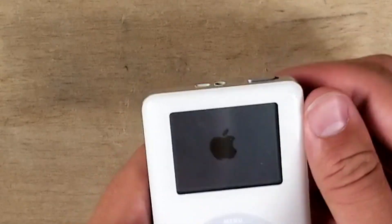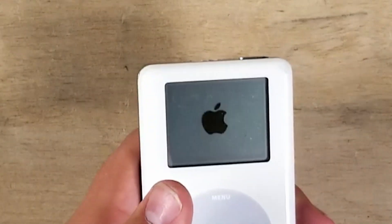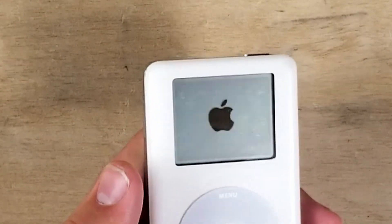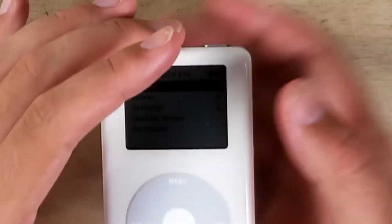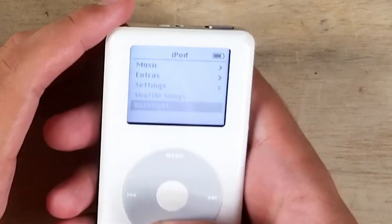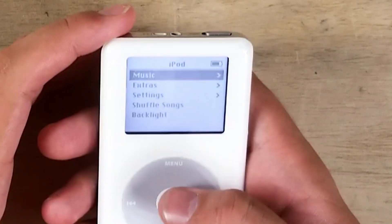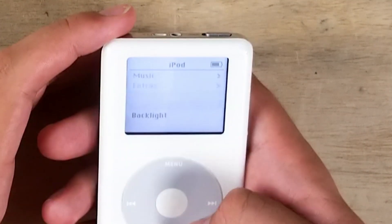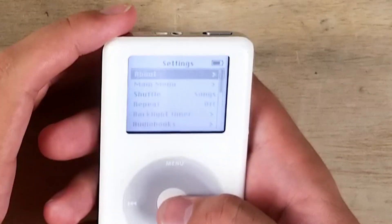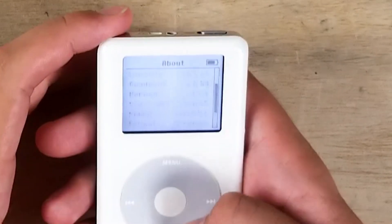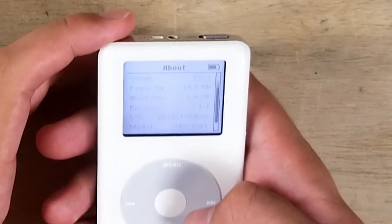All right, we have an Apple logo. There we go, we're back to regular iPod OS.